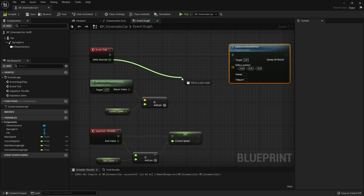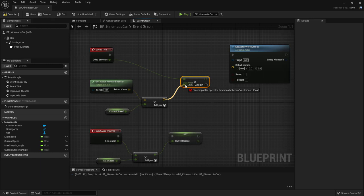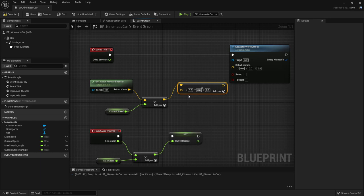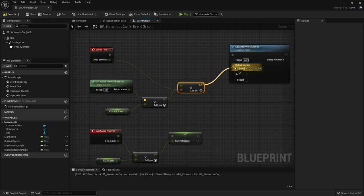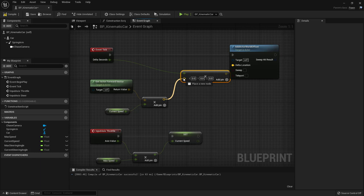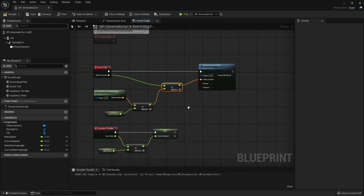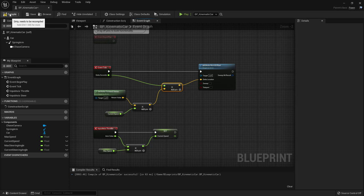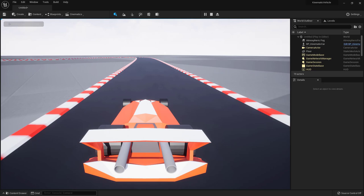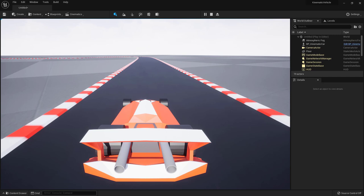We multiply by Delta Seconds and connect it to the delta location — there are some quirks with the pin connection order. Now we have the displacement the actor gets each tick. Compile and save, go back to the level, press Play — press W and we're driving forward, press S and we're driving backward.